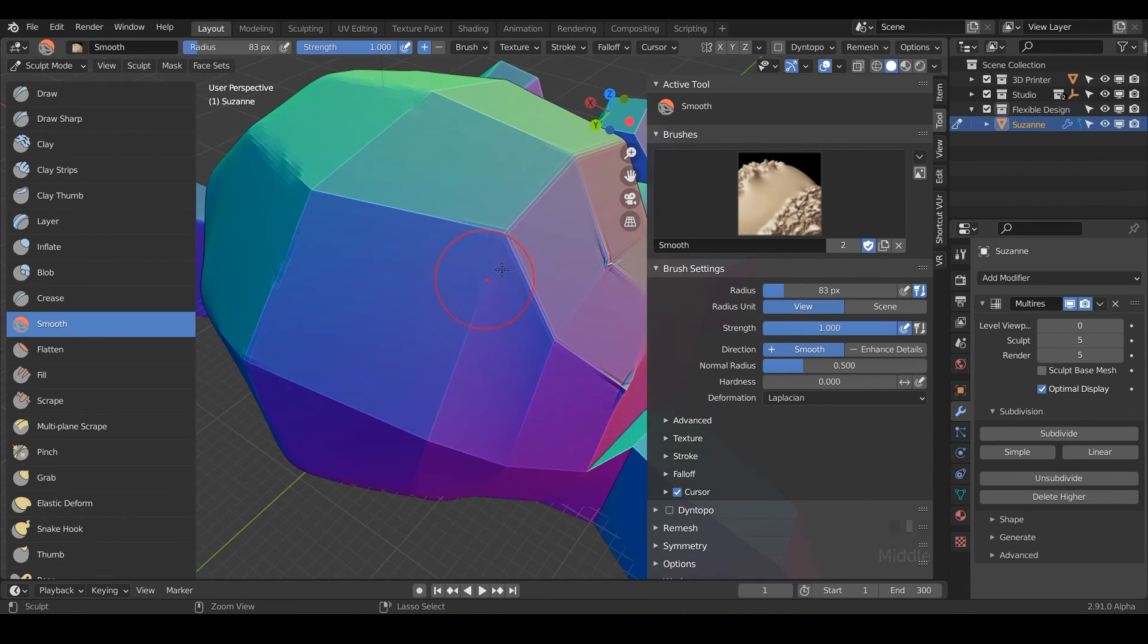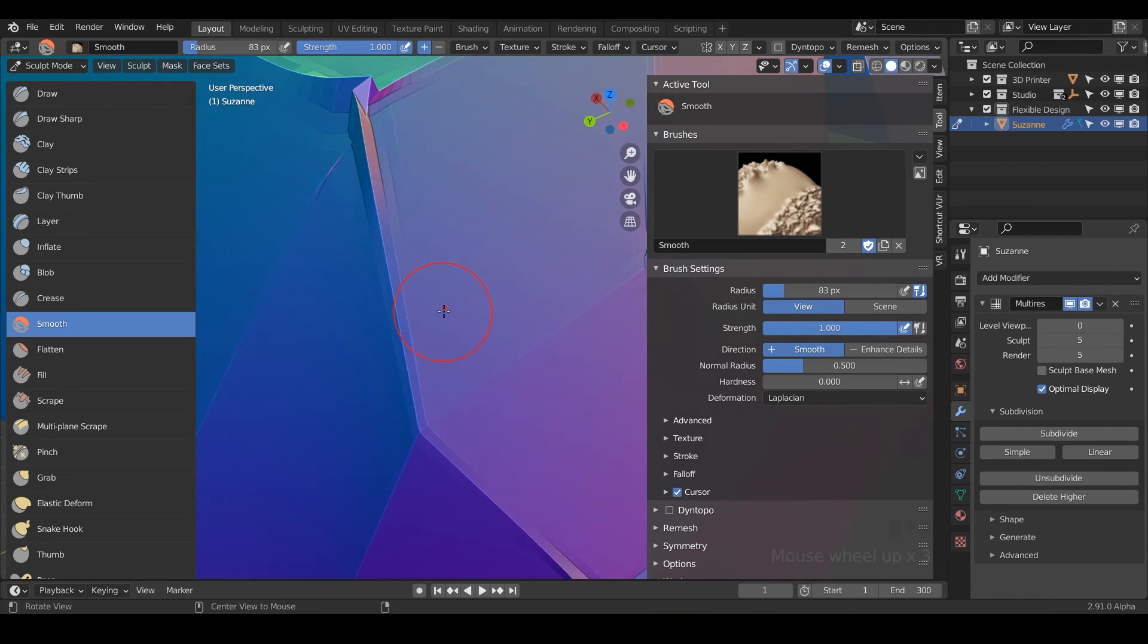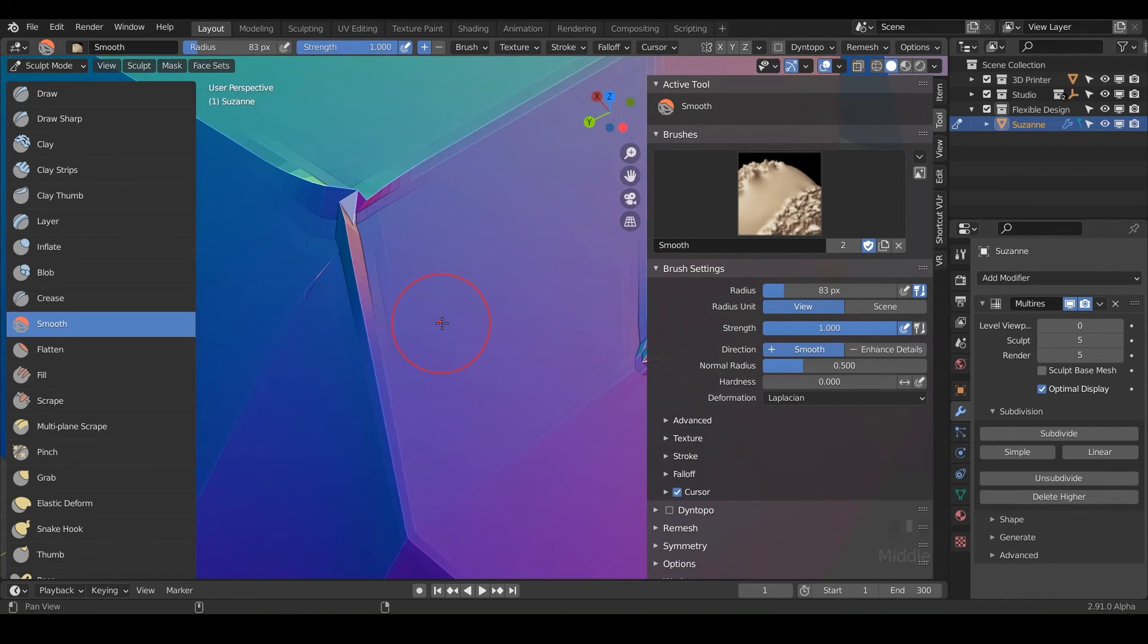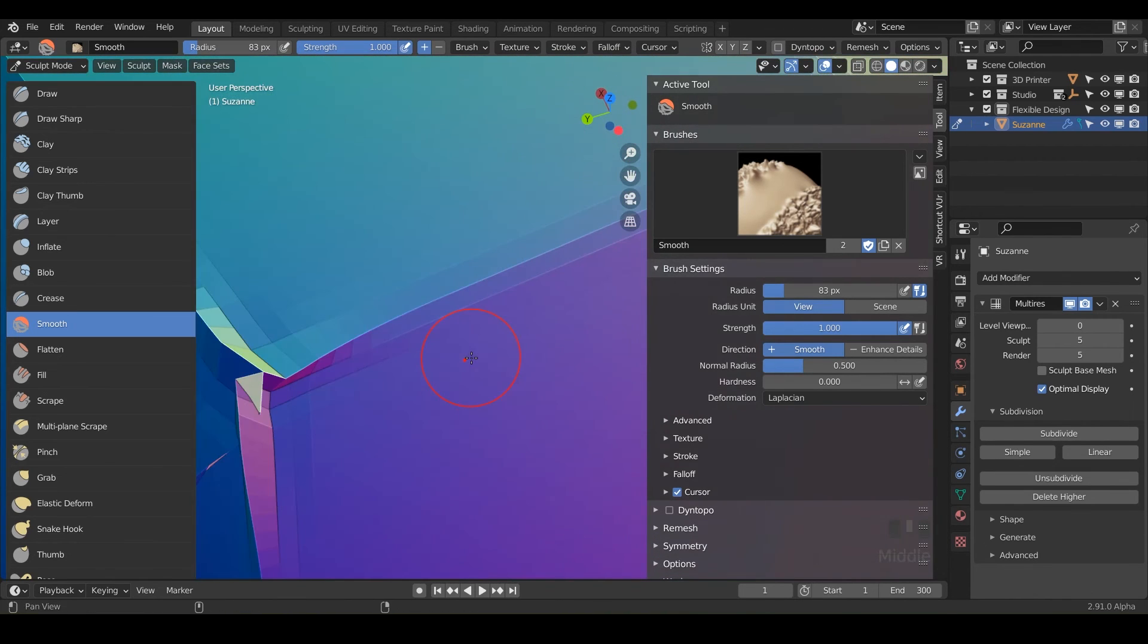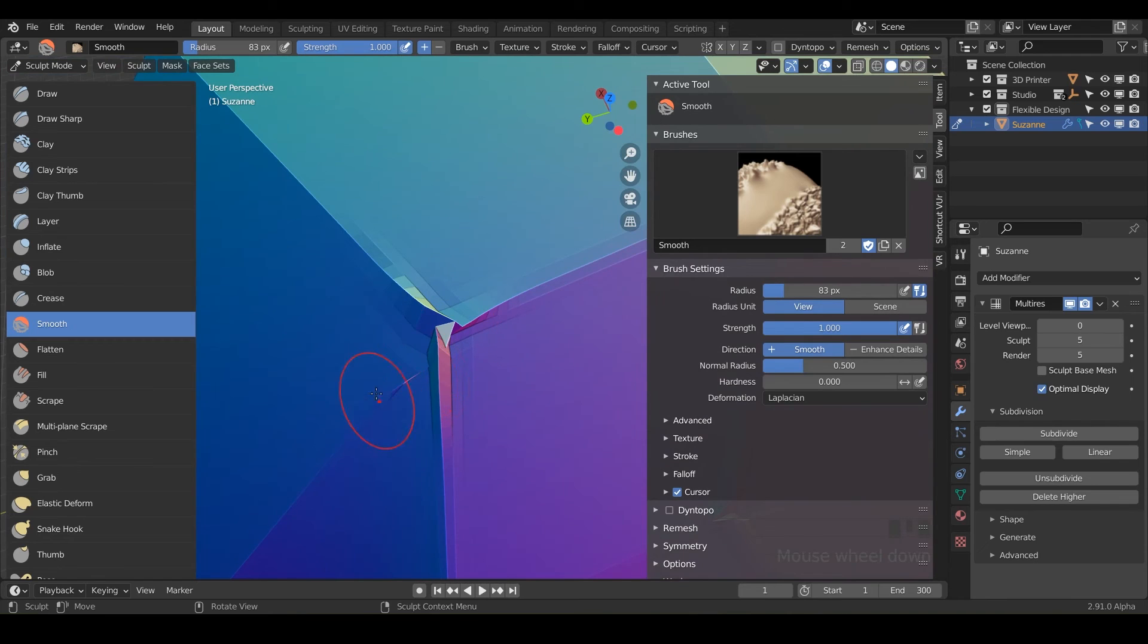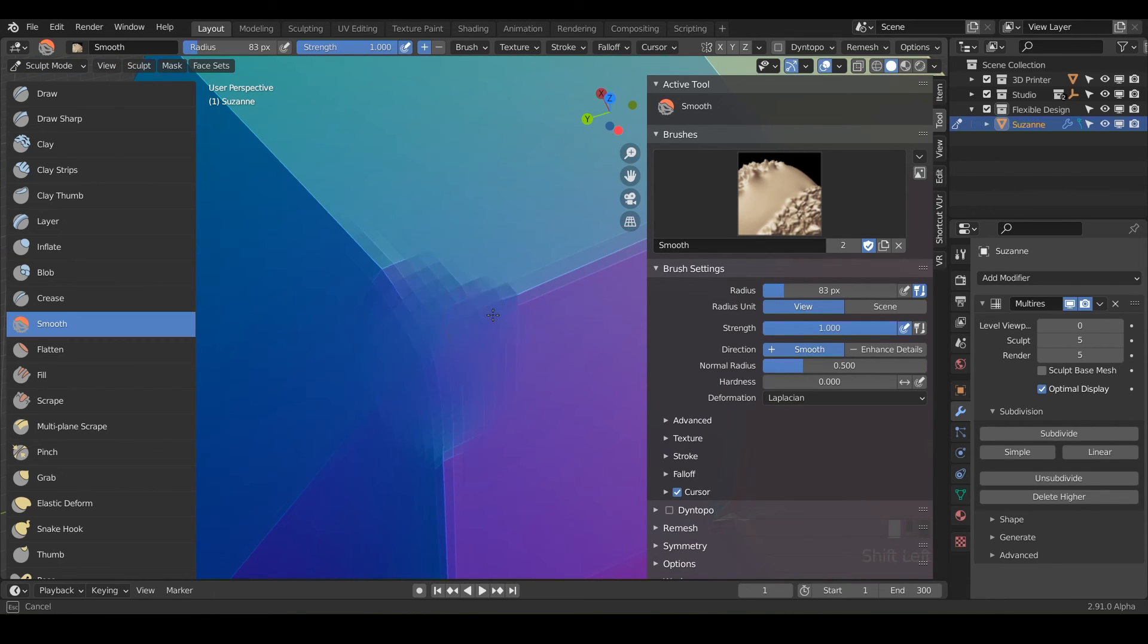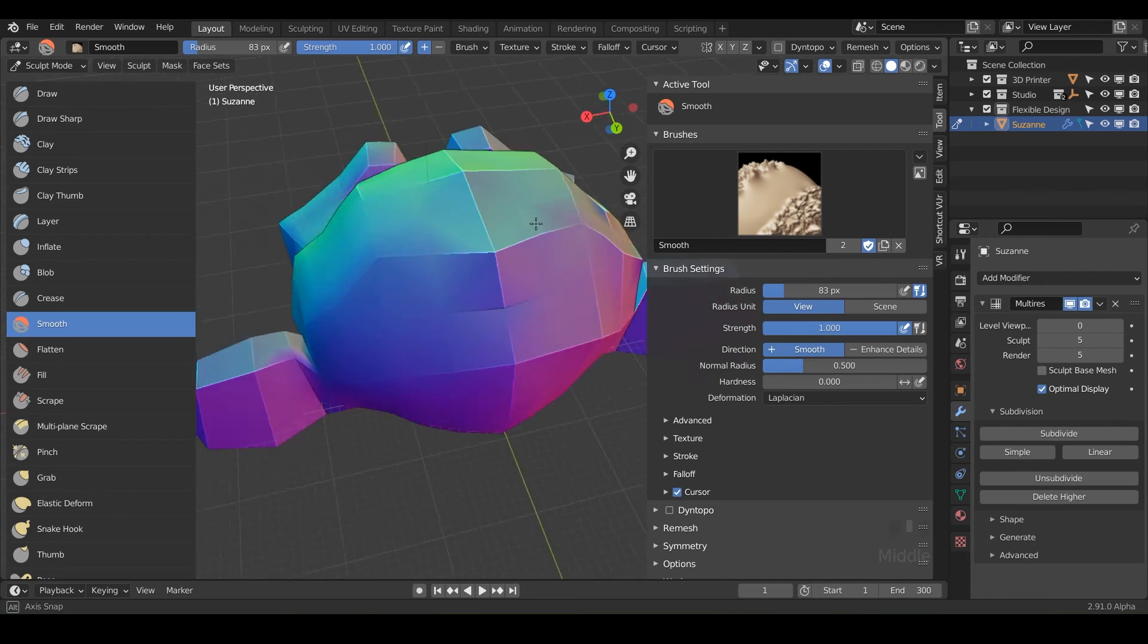So say if you need something to look rough, just hold control, it deforms the model pretty dramatically. So you have to be pretty careful with it. You can already see some artifacting here. So I'll just smooth it out and fix it. But that is the smooth brush essentially.